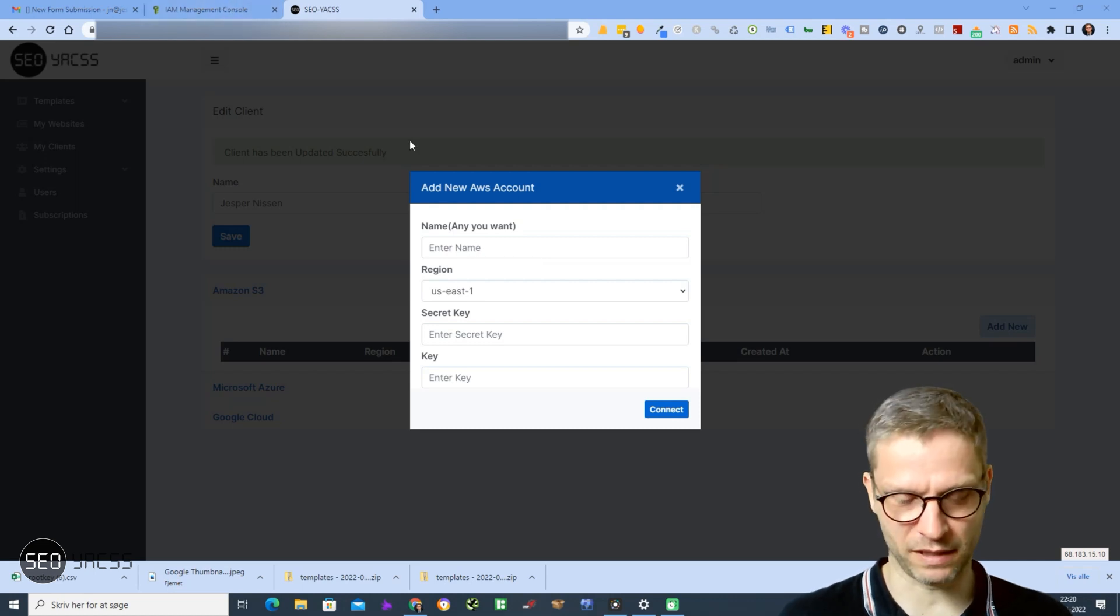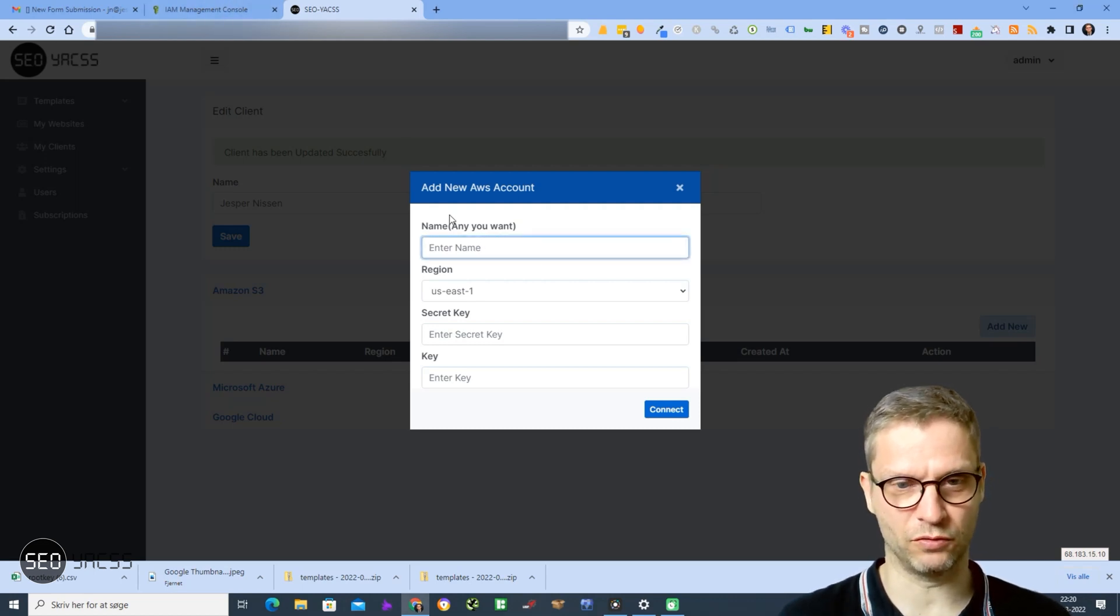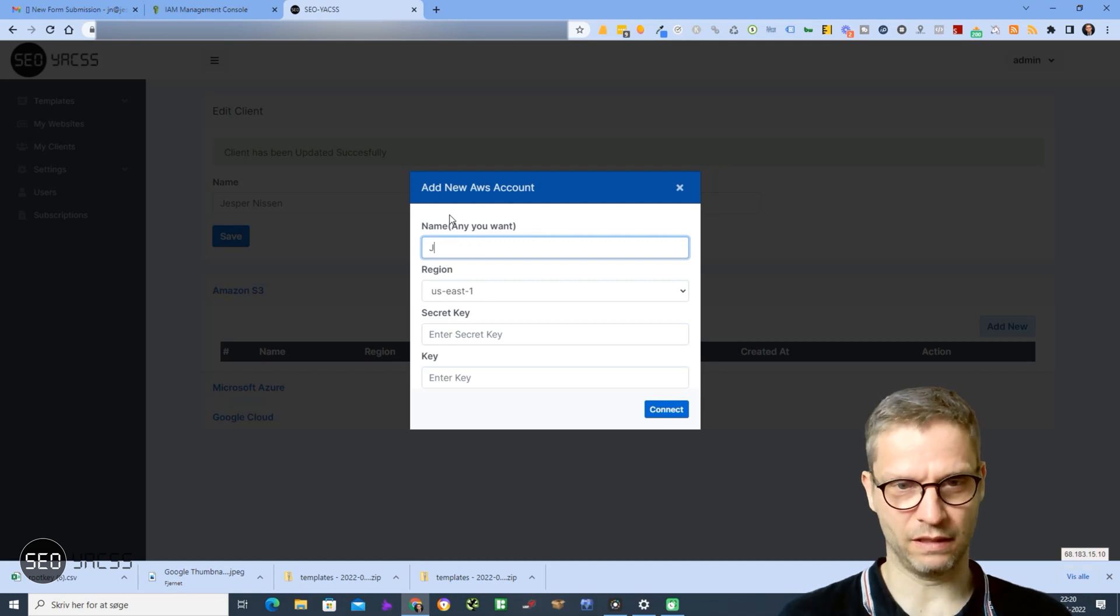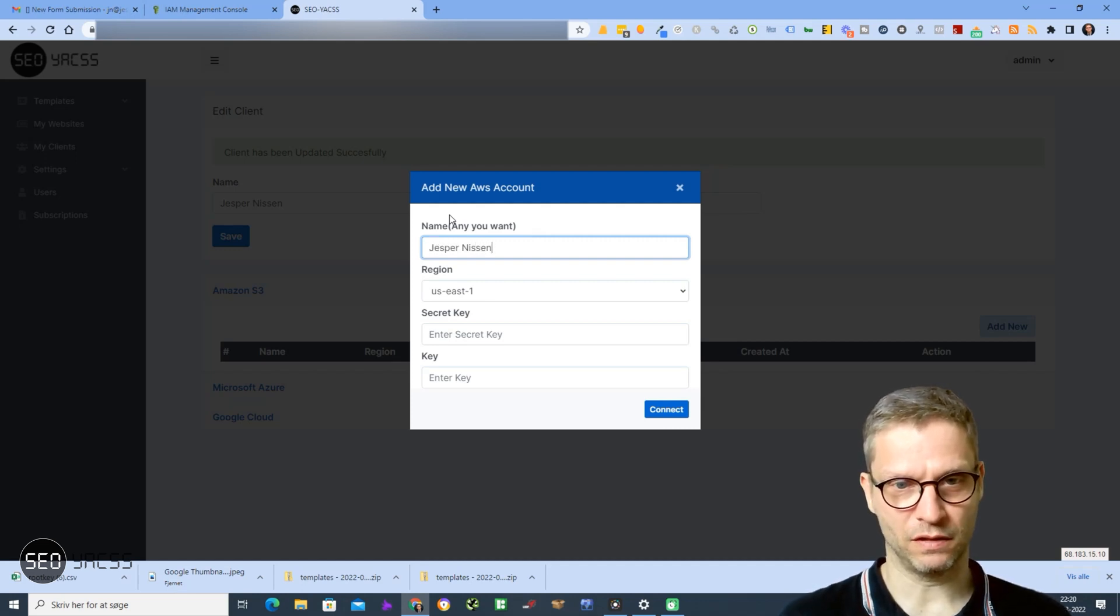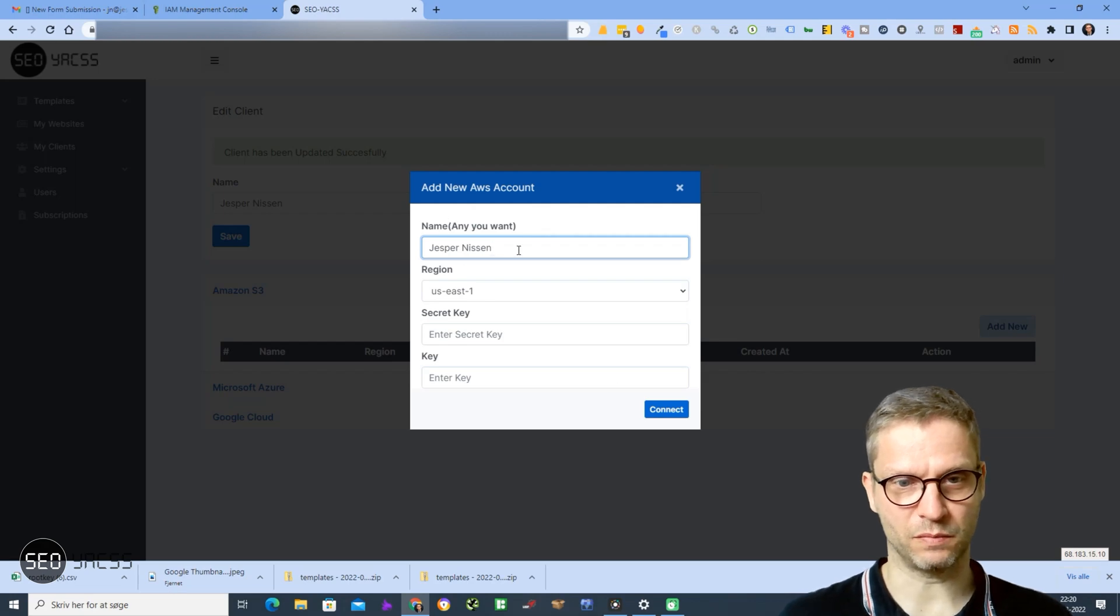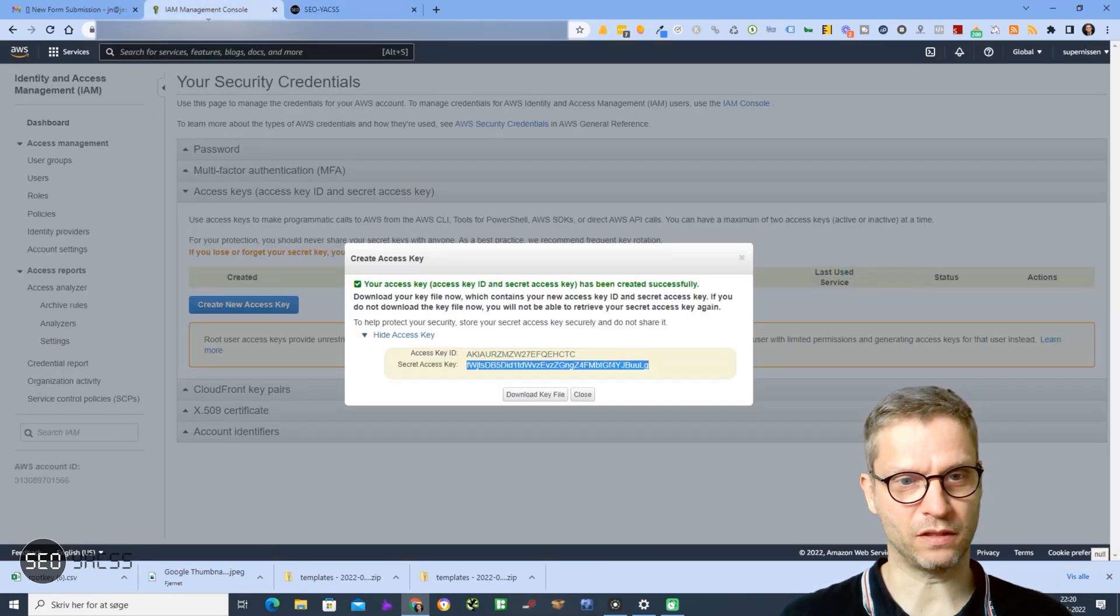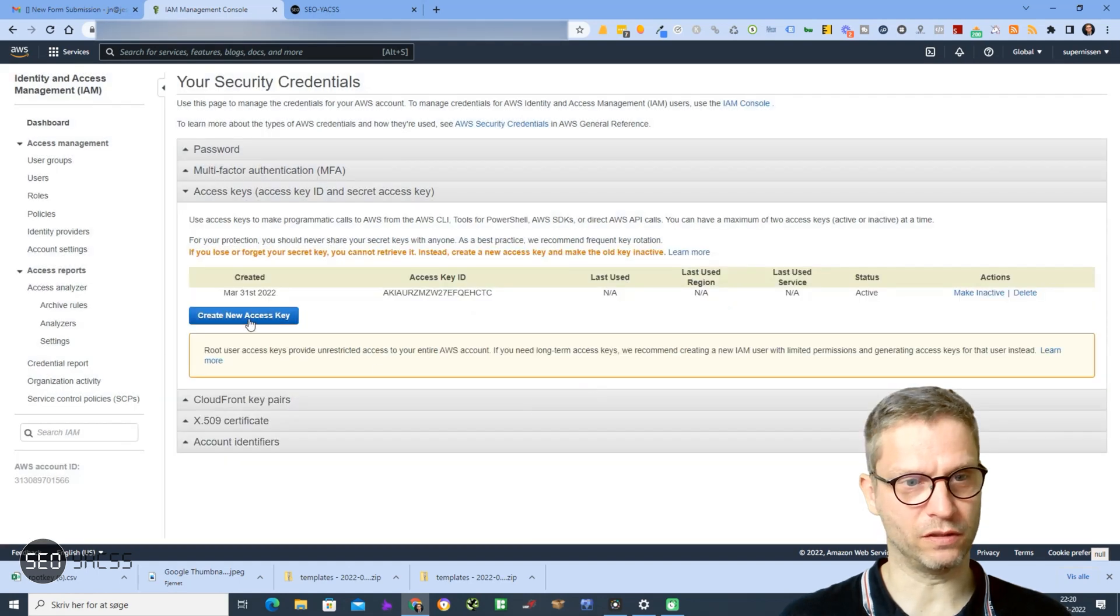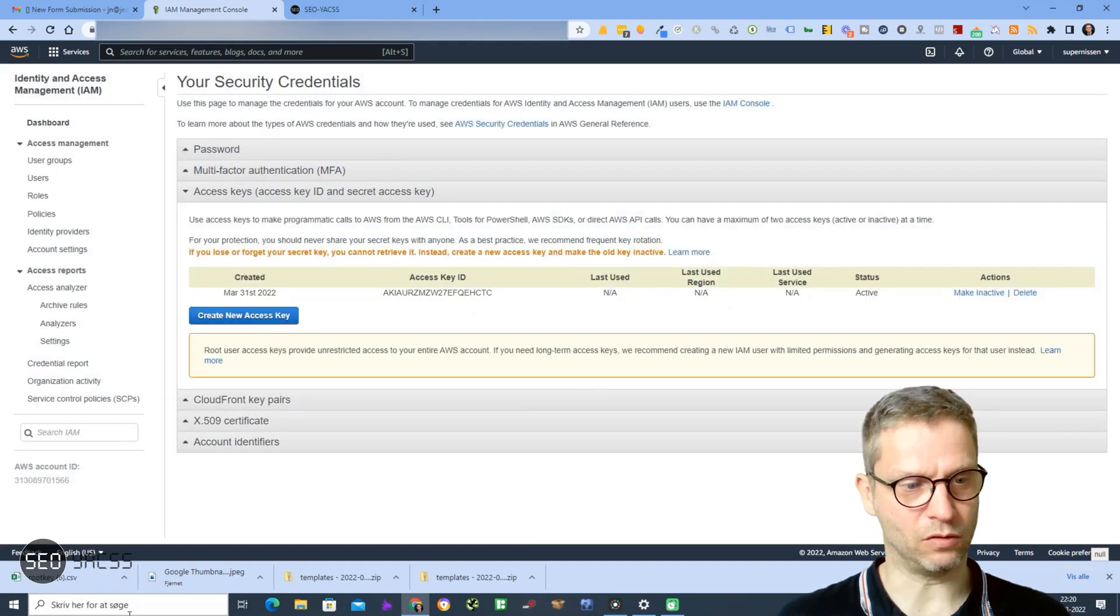So yes, Jesper Nisten, US East 1. I'll go to Amazon - I'll just click close here. Okay, I downloaded the keys here.